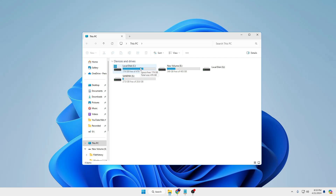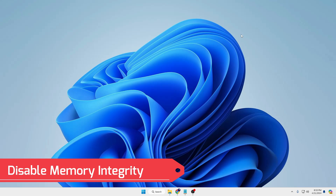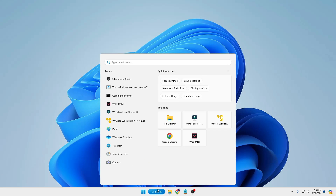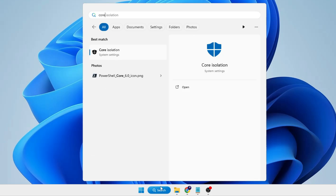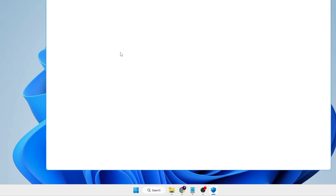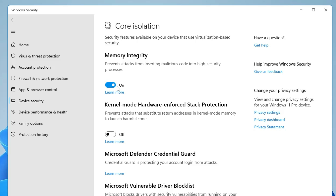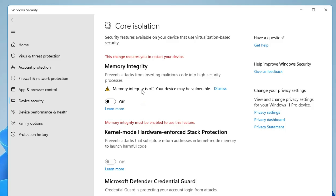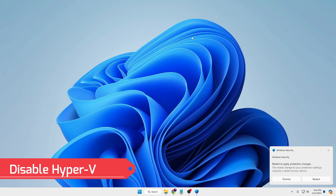Number three: you will have to disable Memory Integrity. Click on Windows search, type "core", then from the suggestions click on Core Isolation, and there disable the Memory Integrity option and click Yes. Don't worry — once installation is done you can re-enable it.